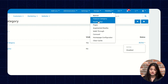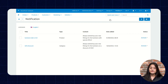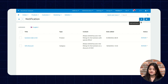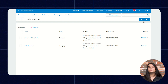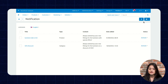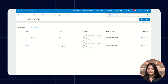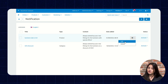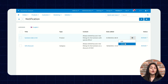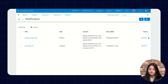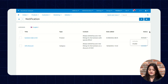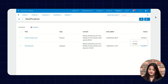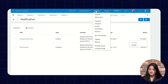The next option is Notification. From here you can manage notifications for your mobile app. To create a new notification, click the plus option. For editing or deleting existing notifications, click the edit or delete option. You can also check and activate or disable the status of each notification.